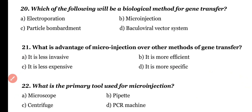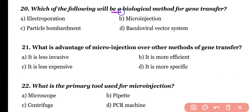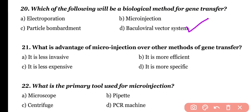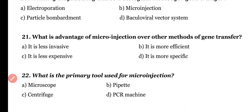Question 20. Which of the following will be a biological method for gene transfer? Electroporation, micro-injection, particle bombardment, or baculoviral vector system. Correct answer is option D. Baculoviral vector system, especially retroviruses, are used as a biological method for gene transfer into higher organisms.